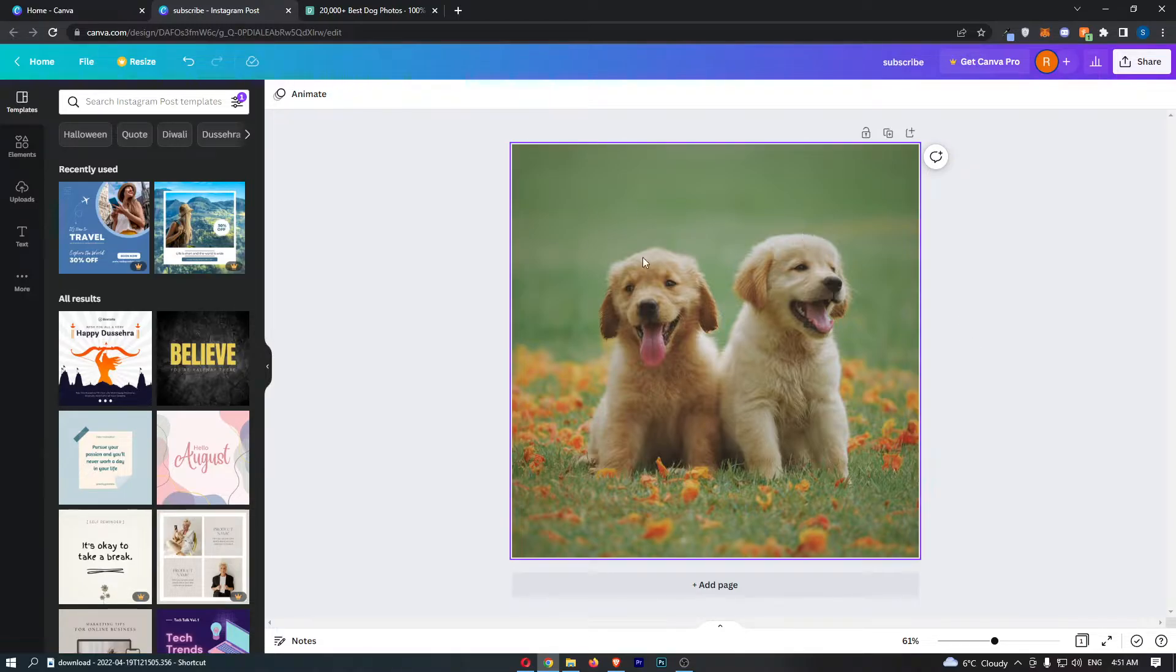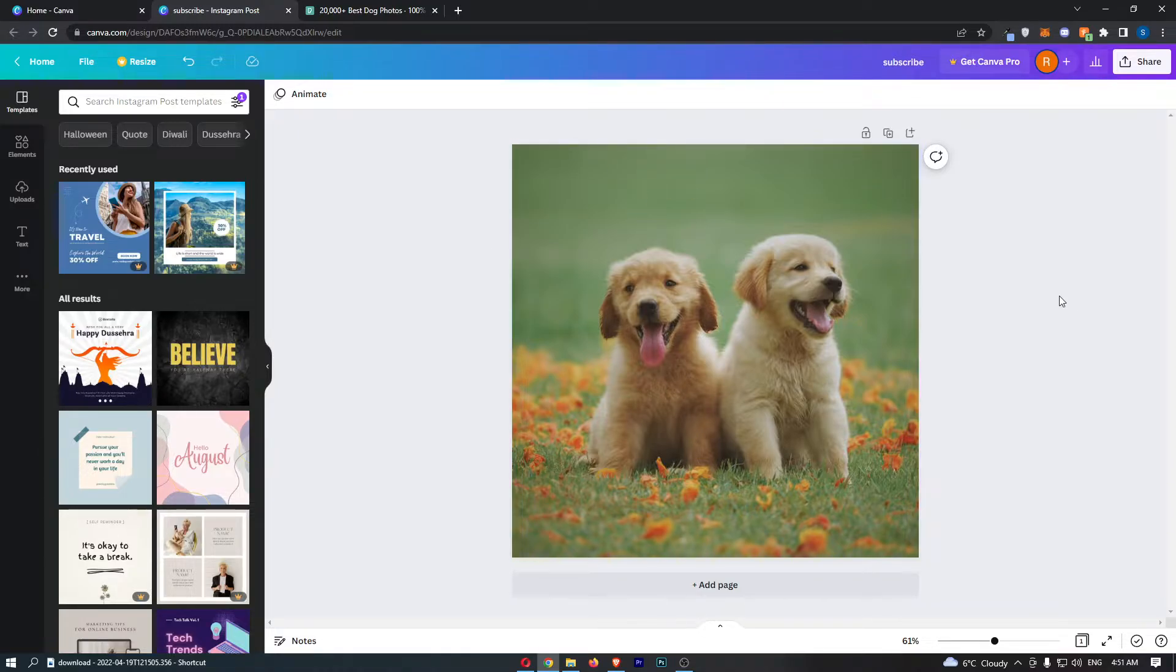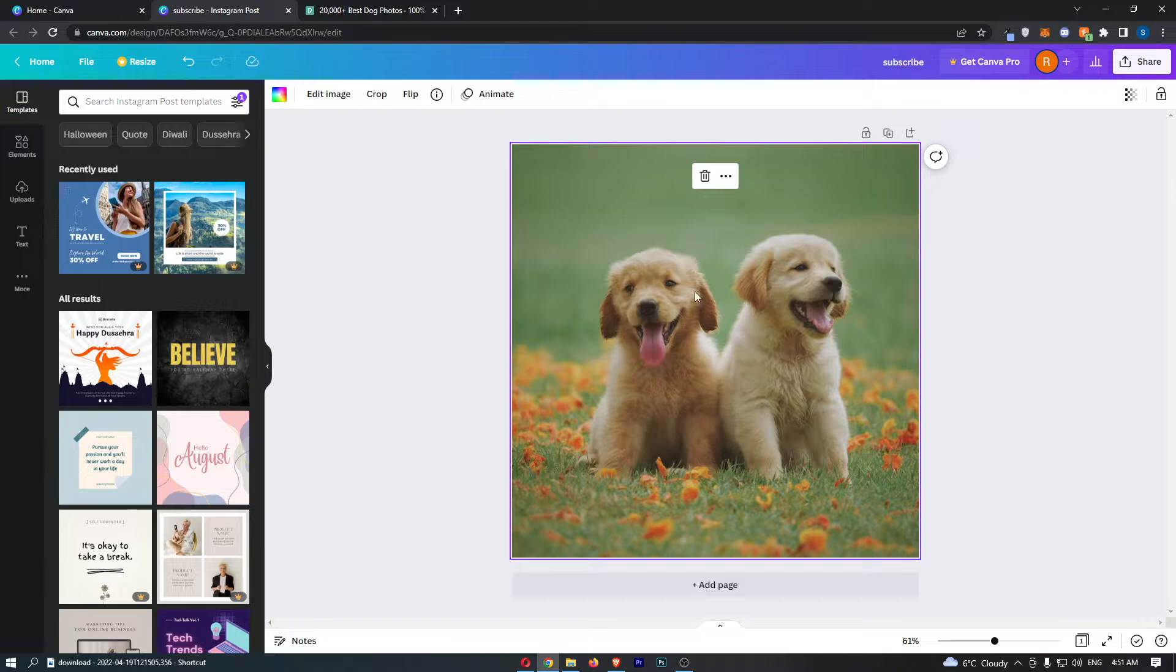To do this, first load up your Canva project, and once you have loaded it up, just click on your photo that you would like to slice.